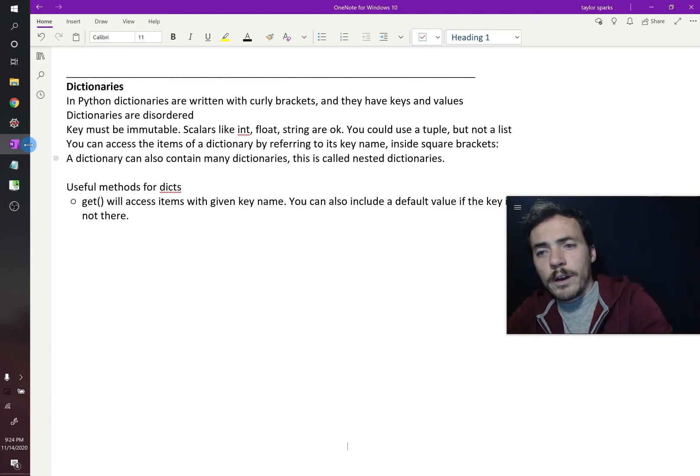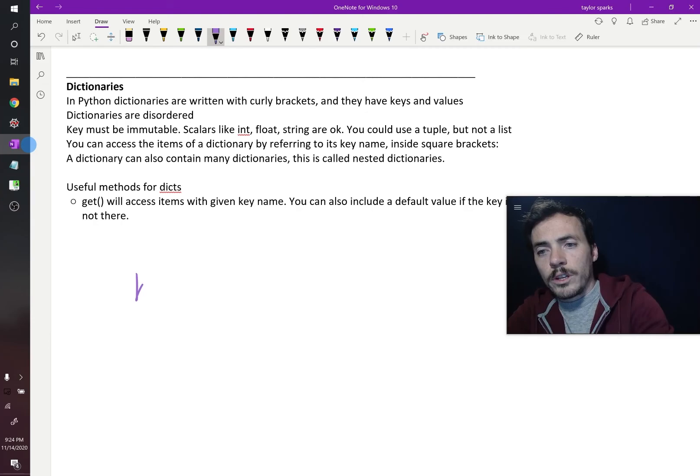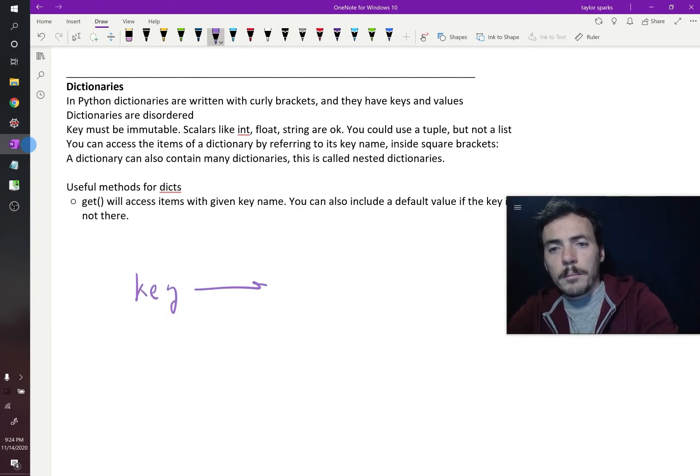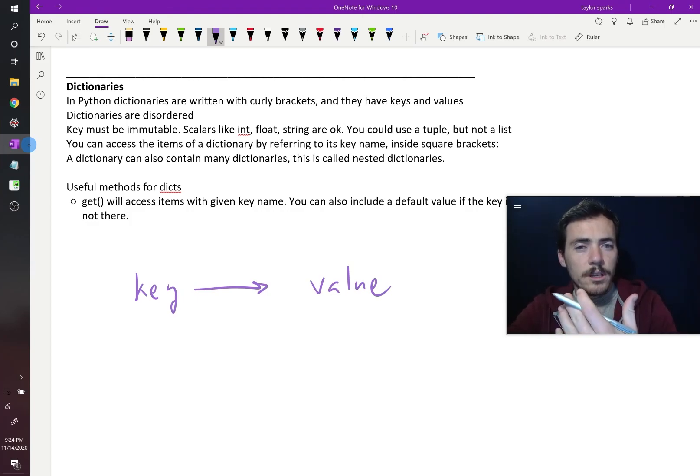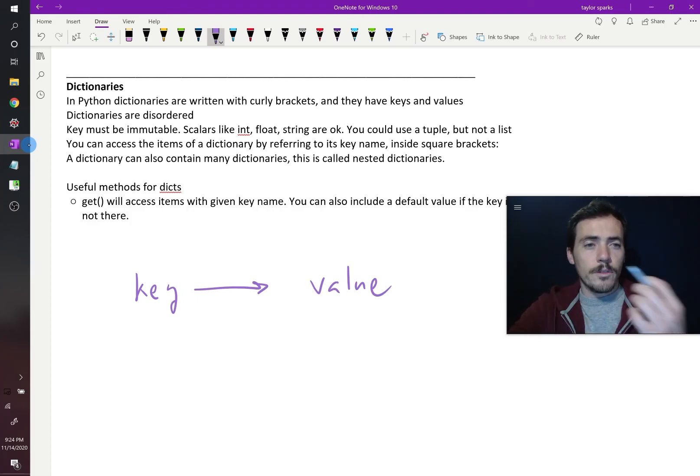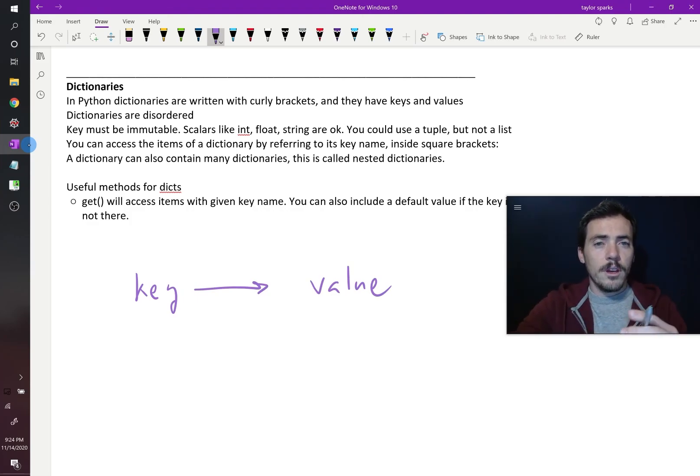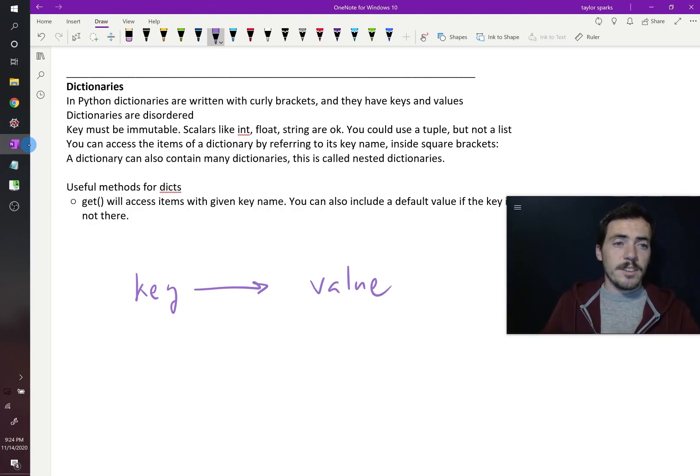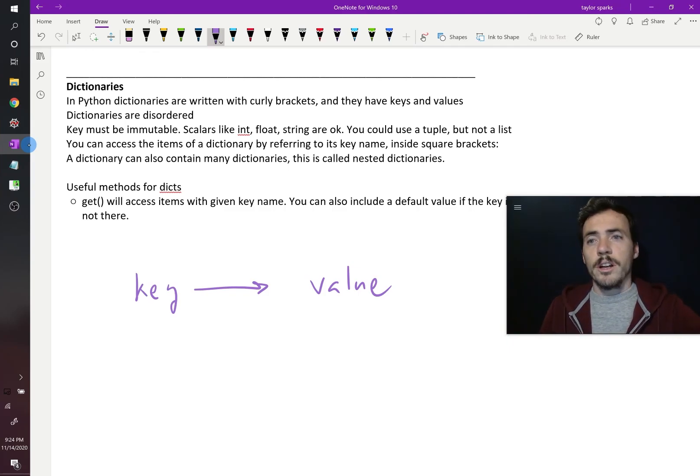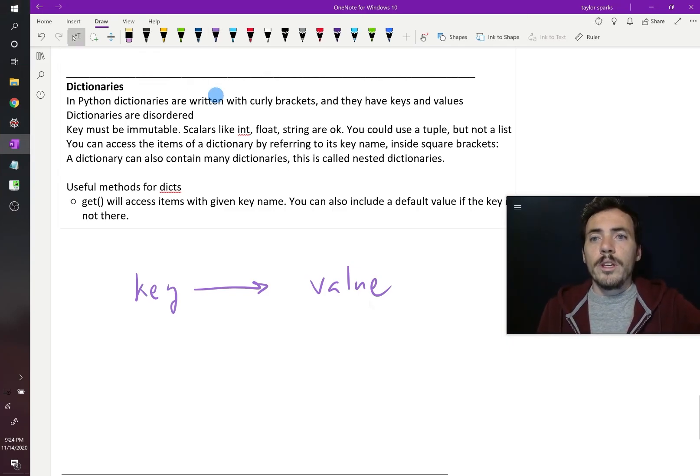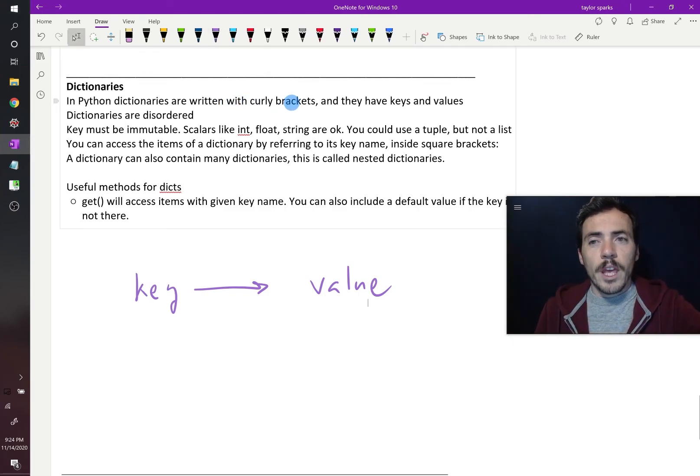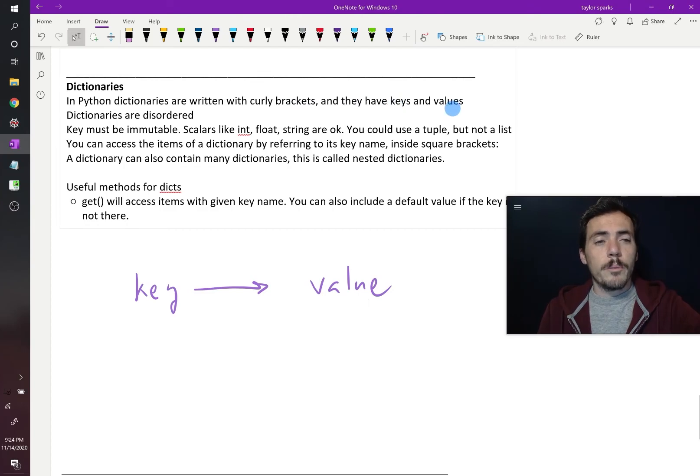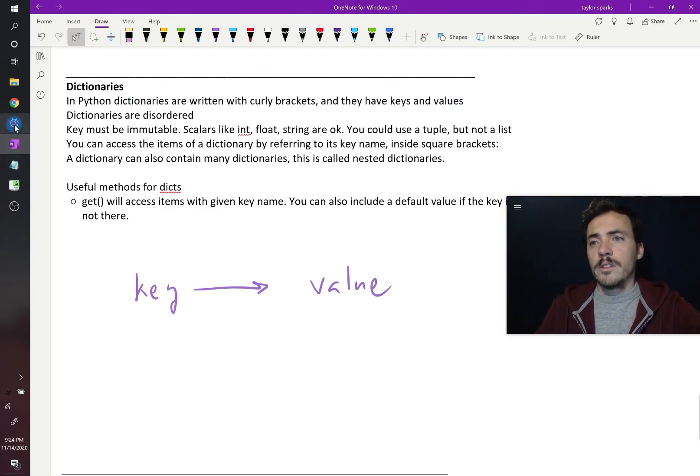You have your key over here, and that maps over to a specific value. And so as long as you have different keys, they can map to different values. That's the idea behind a dictionary. We write them with curly brackets, and you have to make sure that you have a key and a value separated by a colon.